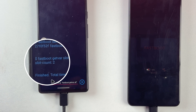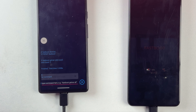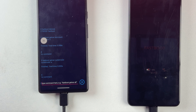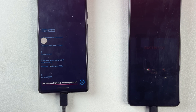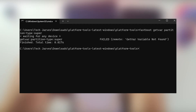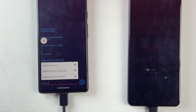Next, run the command 'fastboot getvar slot-count' to check if your device supports two slots or a single slot. As you can see, it shows slot count 2, which means this device uses A/B slots — important for flashing the ROM correctly. Next, run this command to check your current active slot. Here it shows A, meaning the phone is running on slot A. If it showed B, the phone would be running on slot B instead. If the previous commands gave you a 'getvar: variable not found' error, that simply means your device is single slot — nothing to worry about, just keep that in mind.